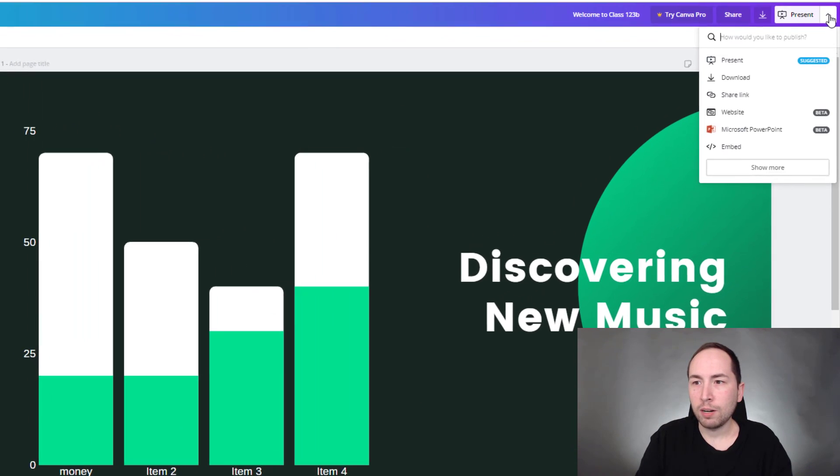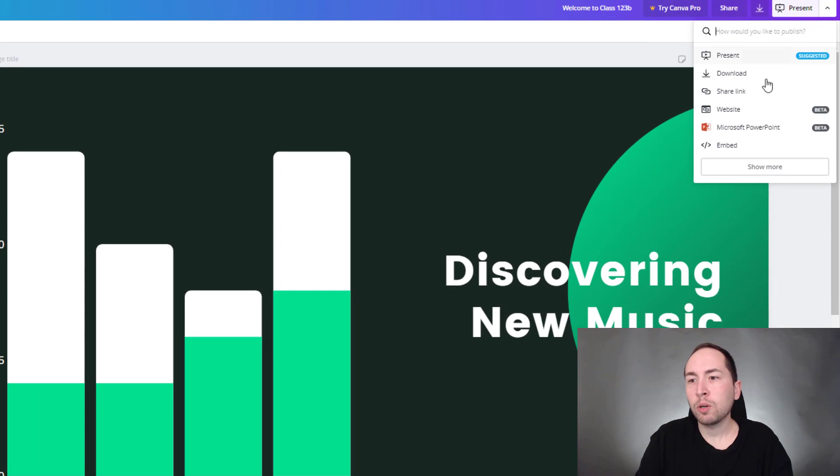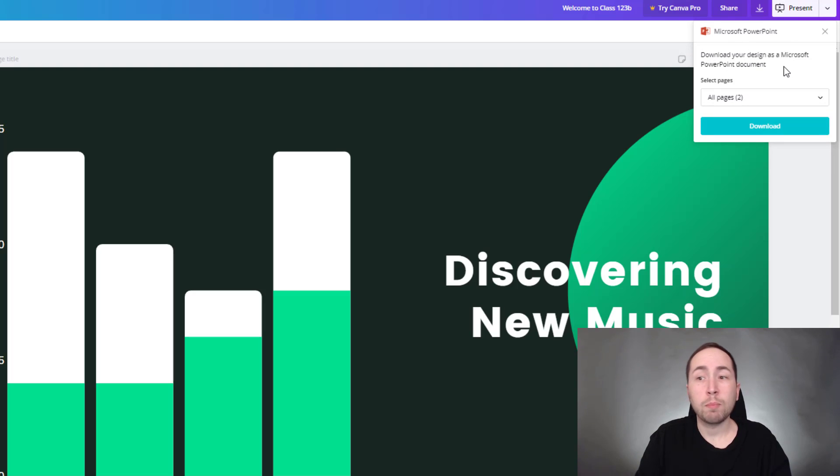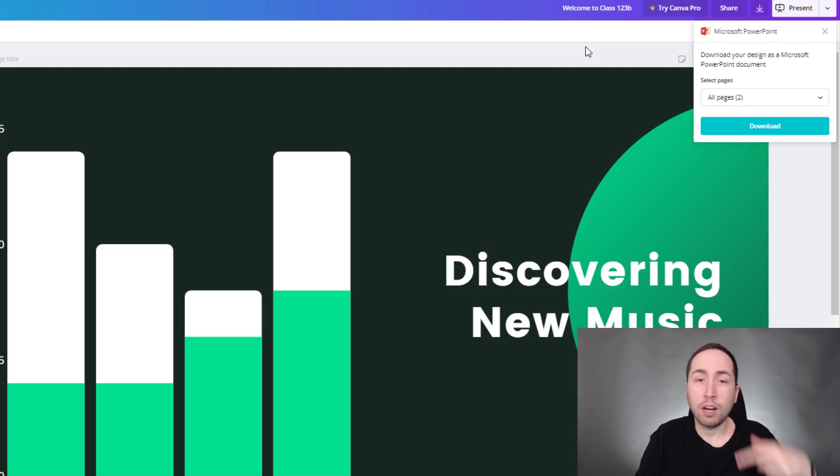And then you go up here. And then you can go up here and just go Microsoft PowerPoint, you can just send it to Microsoft PowerPoint. And then it'll download your design as a Microsoft PowerPoint document. And you can upload it into it.